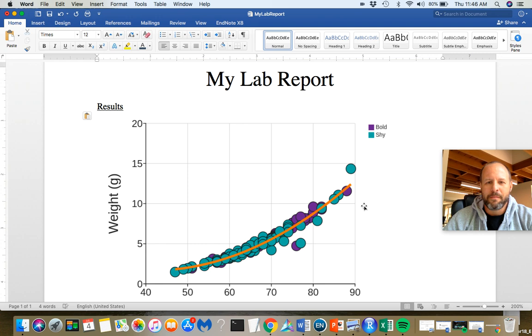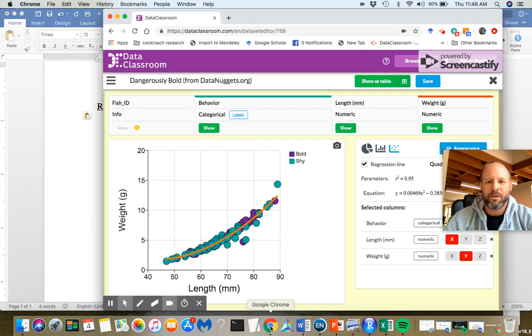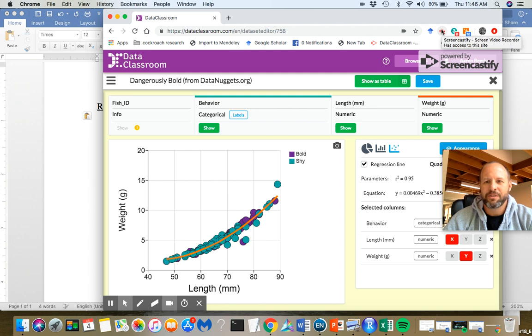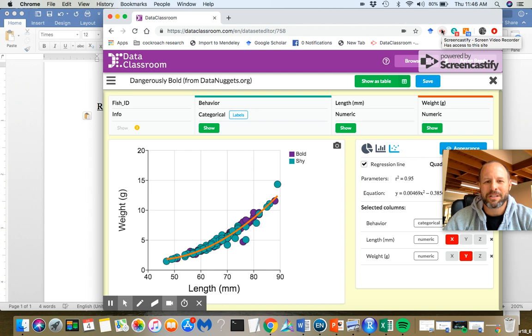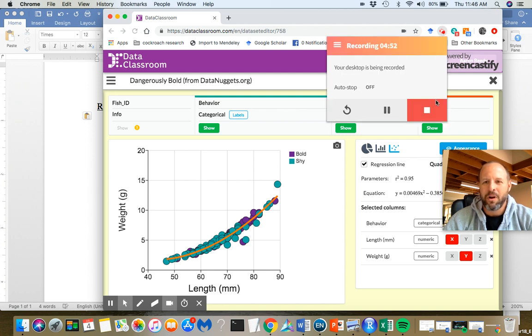So that is it. That is how you create graphs with data classroom. Look for other videos that I'm going to put up about how to fully customize the look of your graphs with data classroom. Thanks for watching.